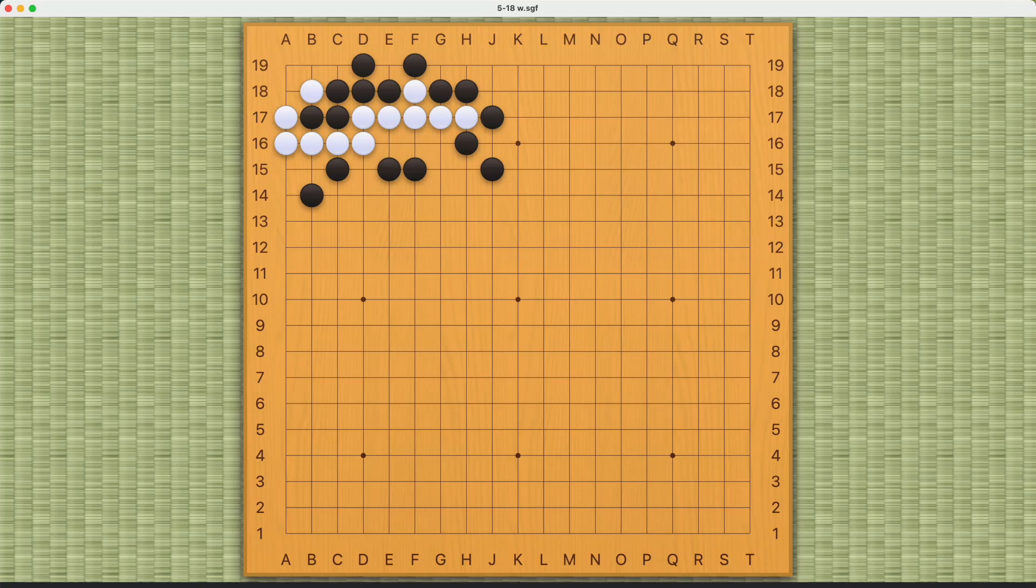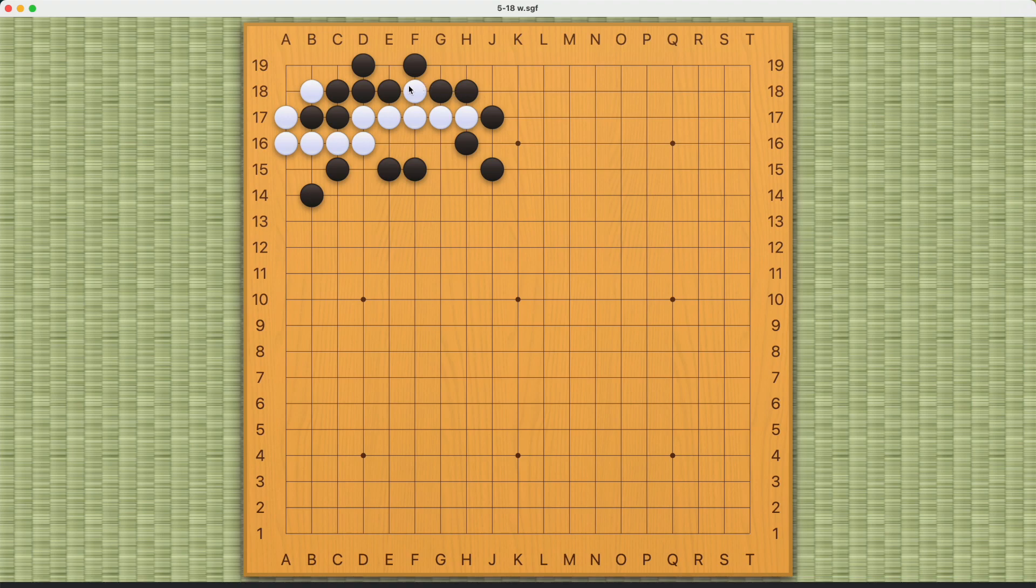This problem is white to capture black. It really has connect and die all over it. There are throw-in points, there are cutting points, but the problem is that white also has weaknesses.